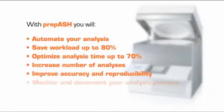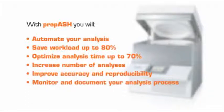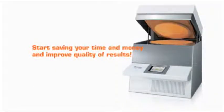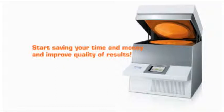Monitor and document your analysis process. Start saving your time and money and improve quality of results.